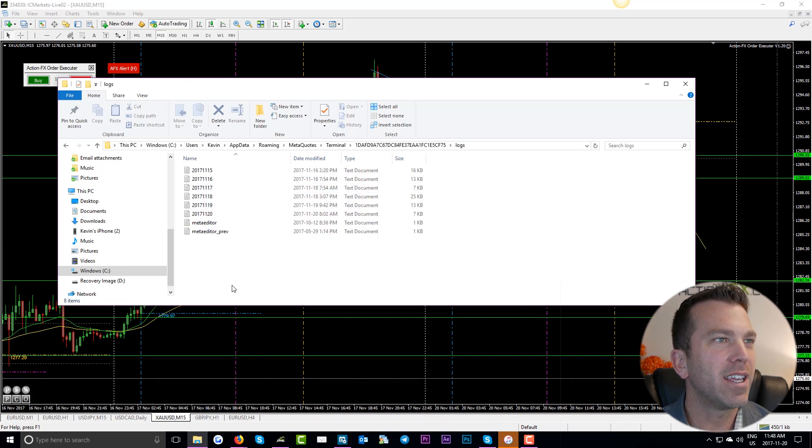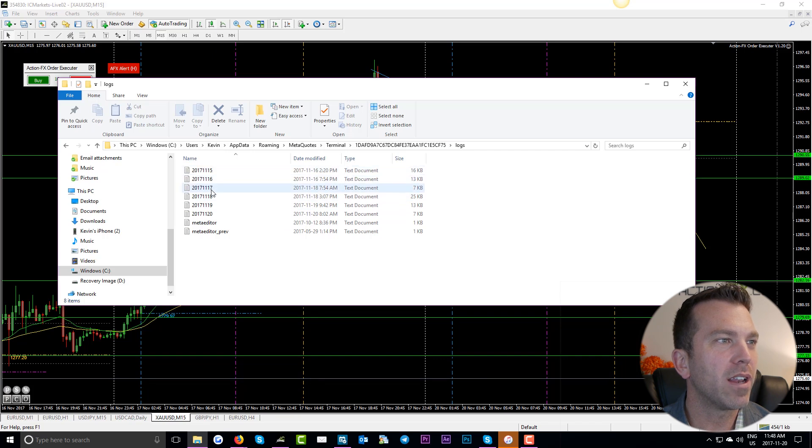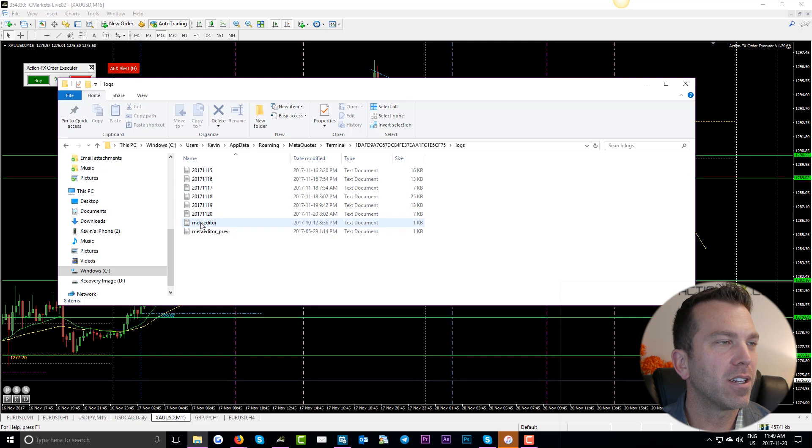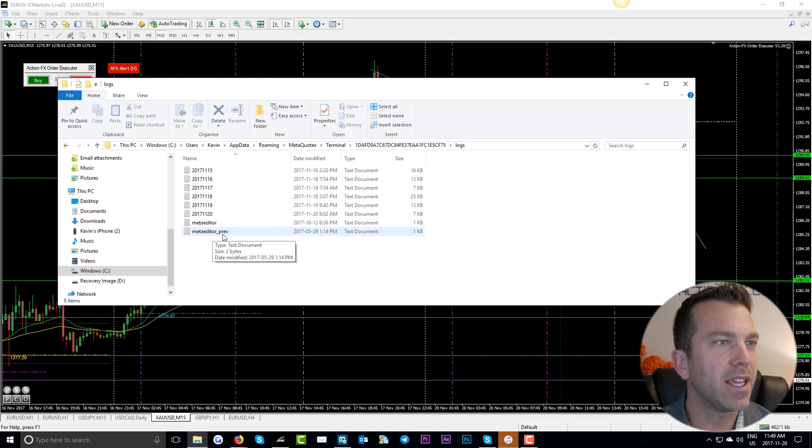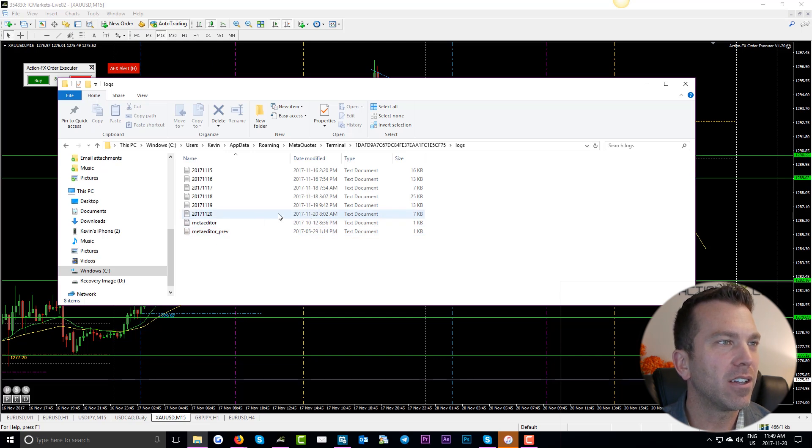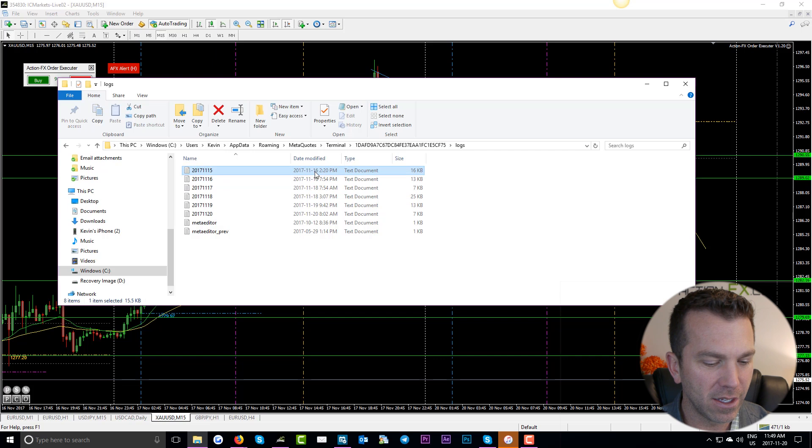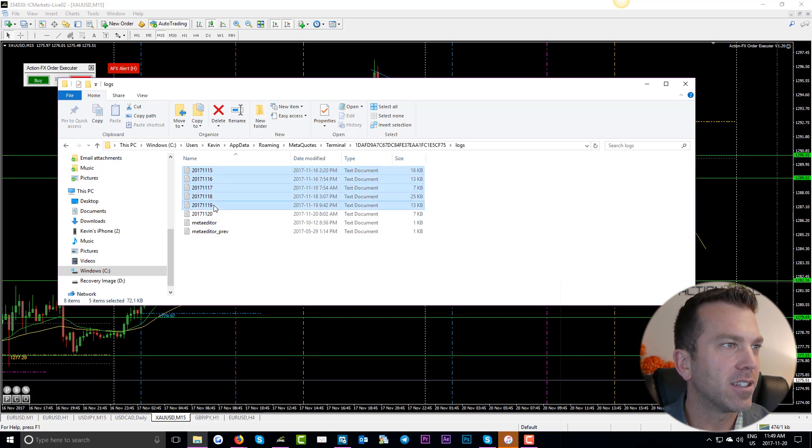What we're going to do in logs is delete all but one of these text documents with the numbers, and we're also going to leave the MetaEditor and the MetaEditor_PREV files. So look at the dates. We're going to delete all but the most current one of these dates.